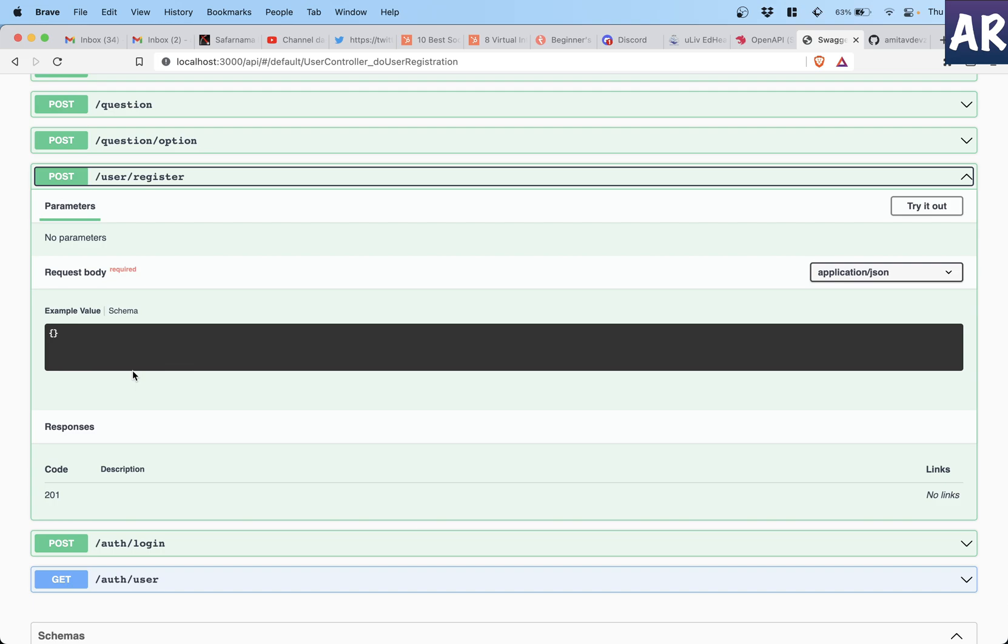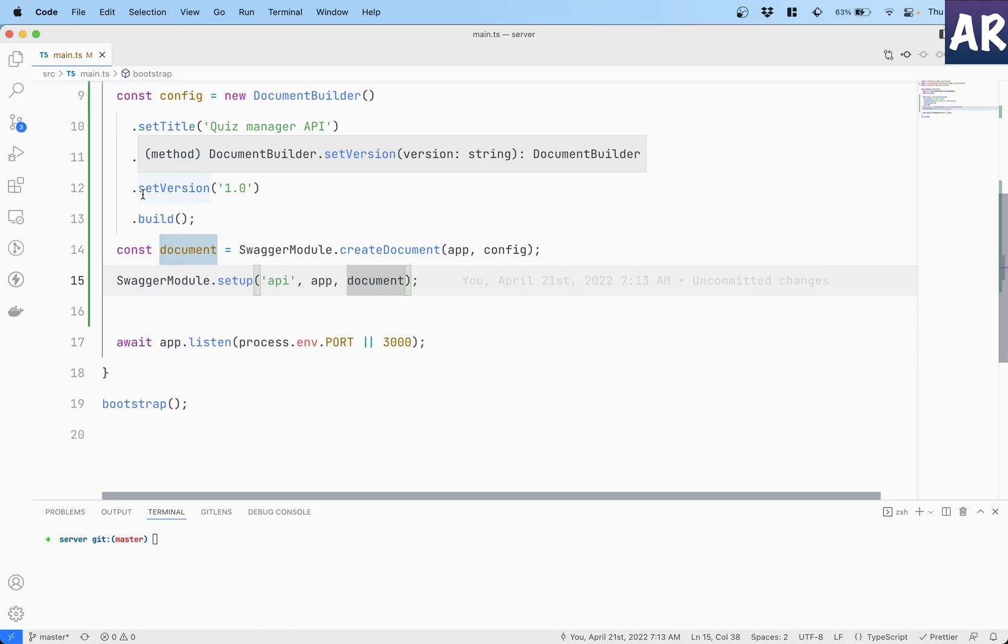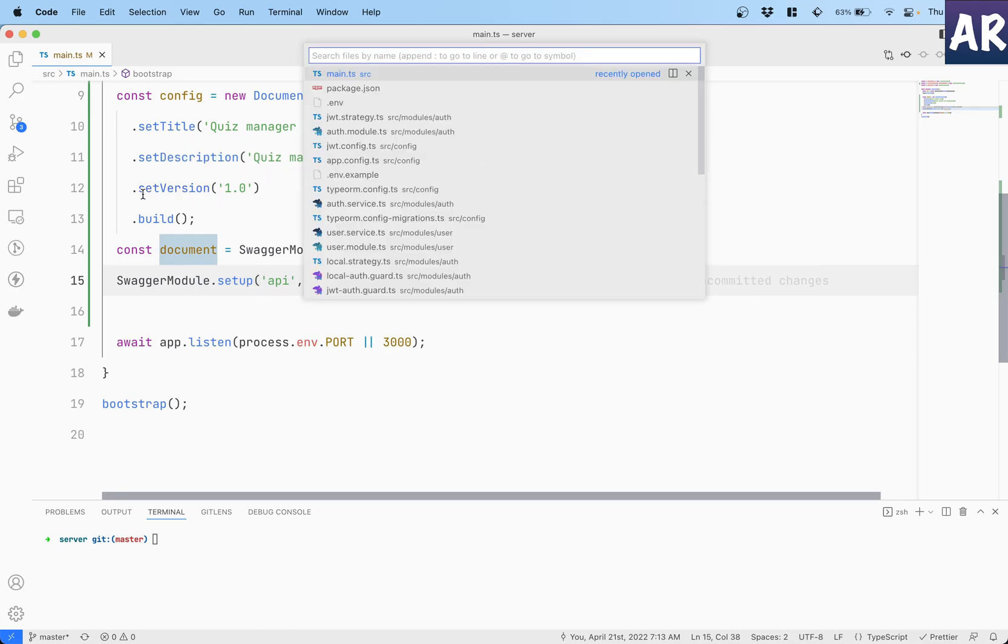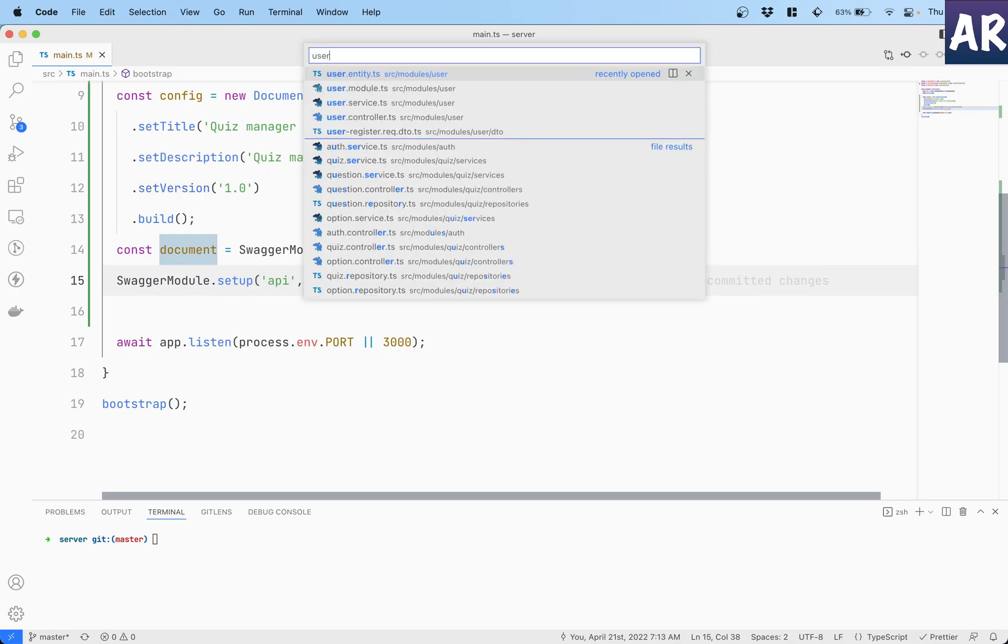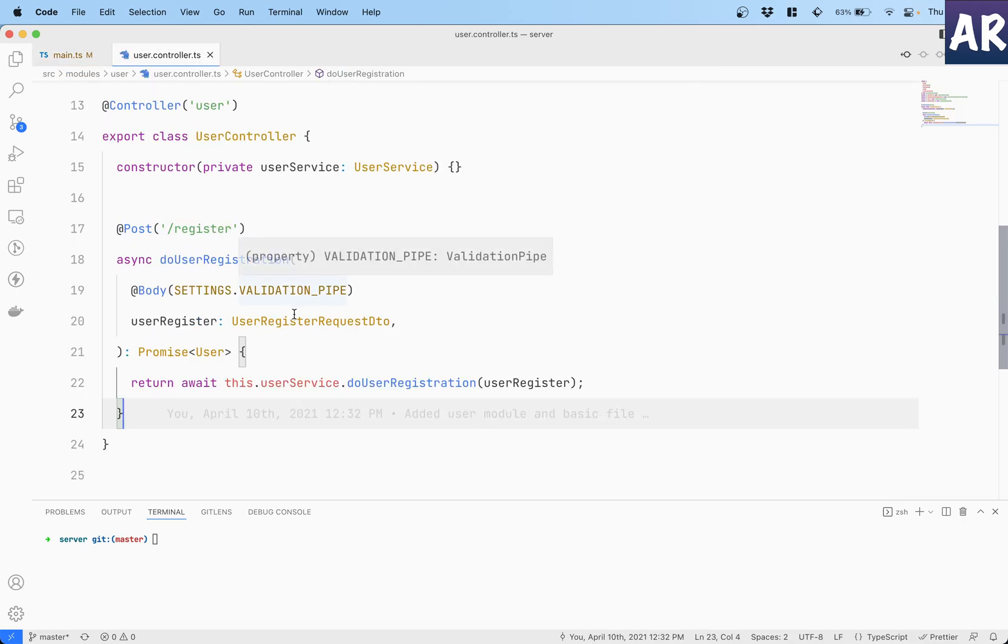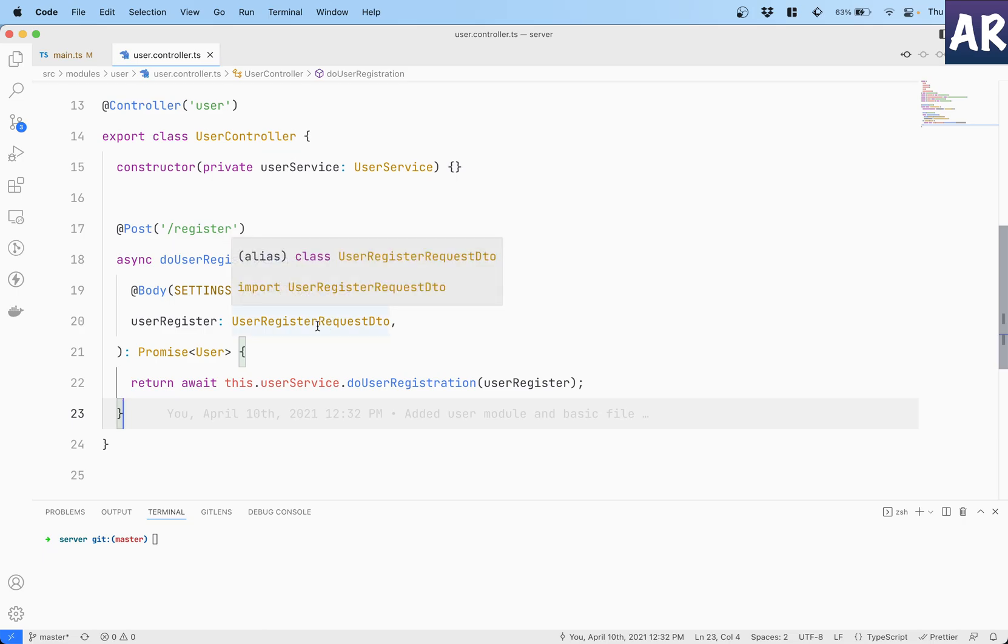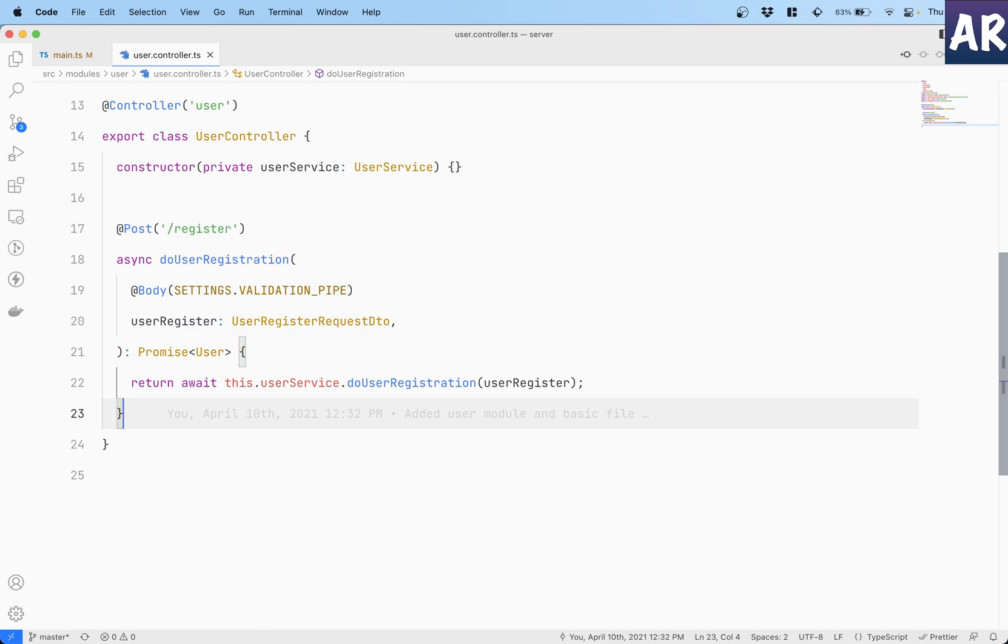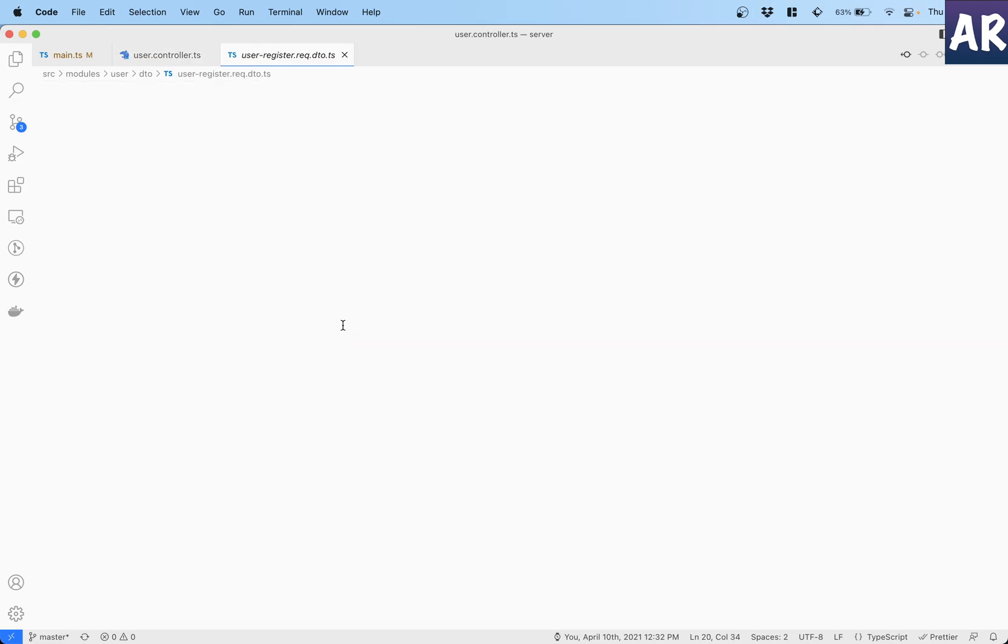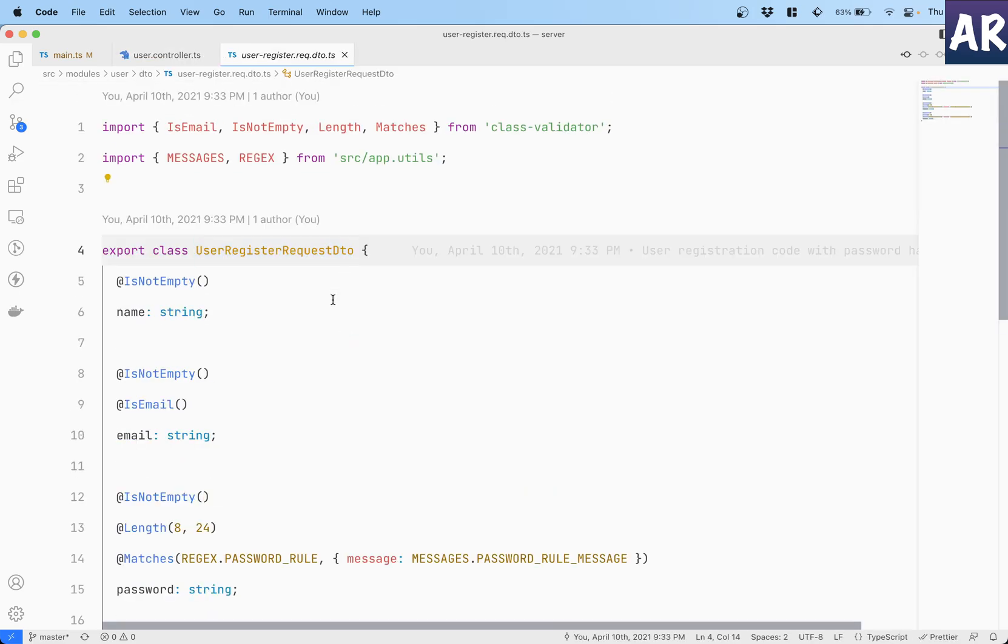You can go to Swagger and see what kind of request body is being expected and what kind of responses you are going to get. Now at this moment there is nothing in it for the front-end developer to understand, but you will see very soon with some basic changes.